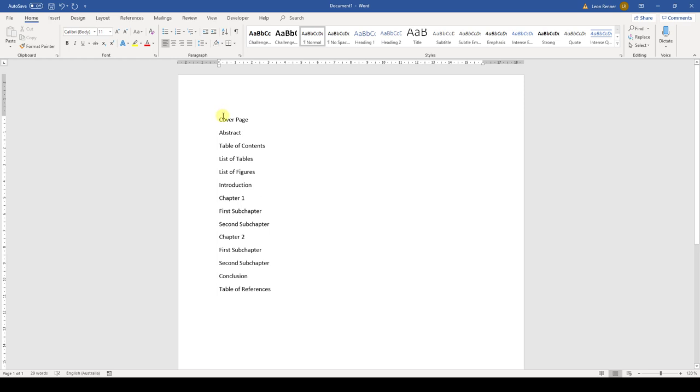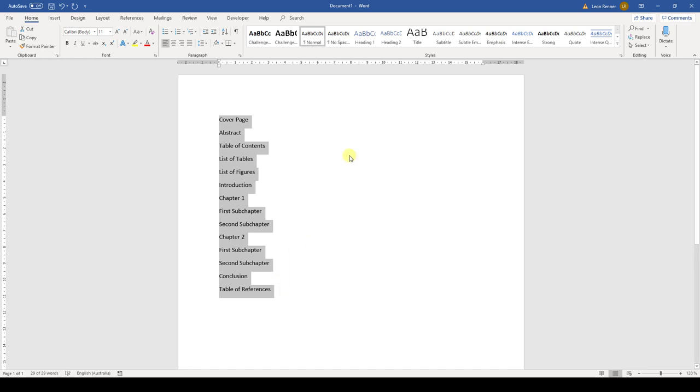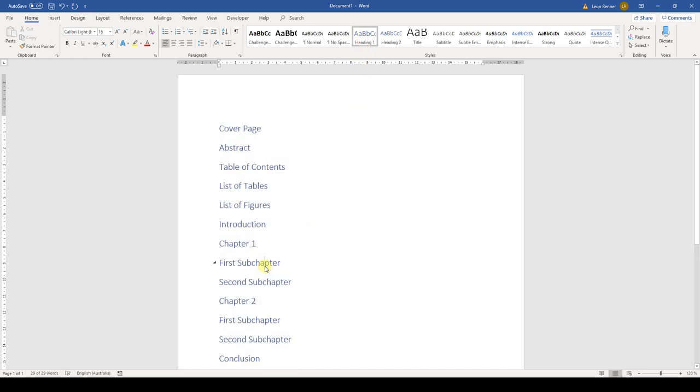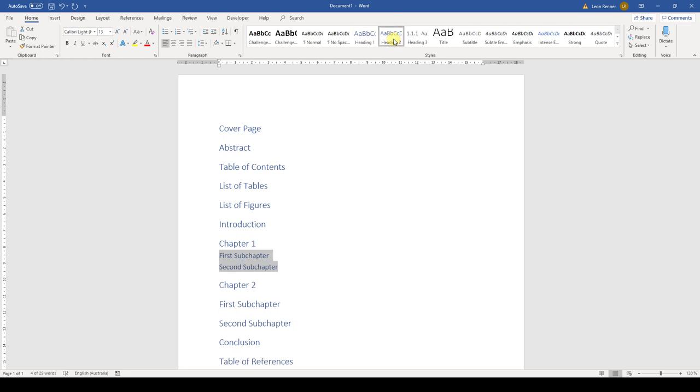Now that we wrote those down, we connect a font style to each heading. All the headings but the subchapter headings will get the level 1 heading style. The subchapter headings will get the heading style which corresponds to their level. So a level 2 subchapter gets a level 2 heading style.